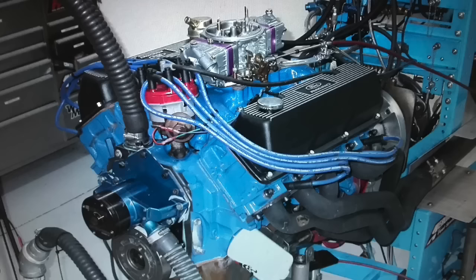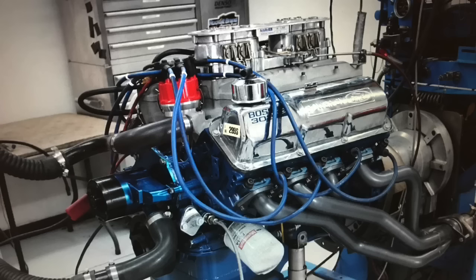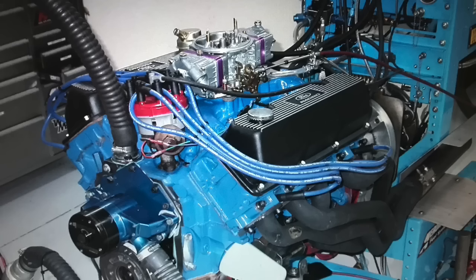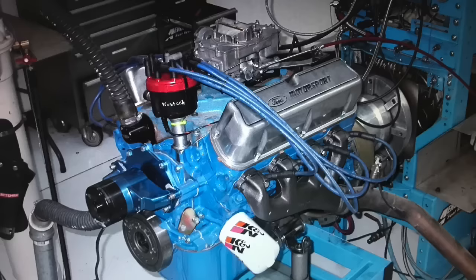During the muscle car era, Ford produced a ton of muscle car small blocks. Today we're going to take a look at two: my most favorite and my least favorite. Let's check them out.